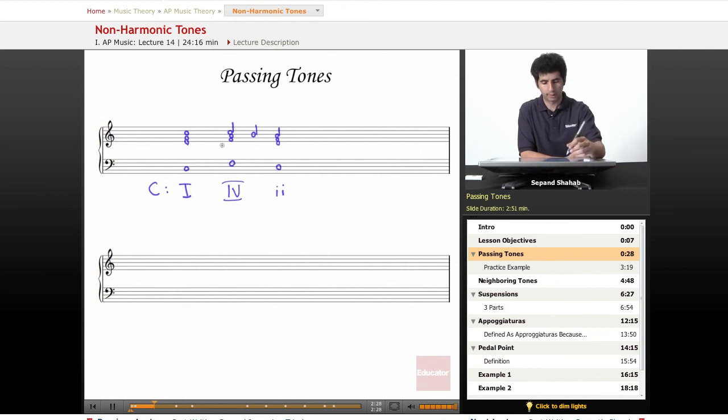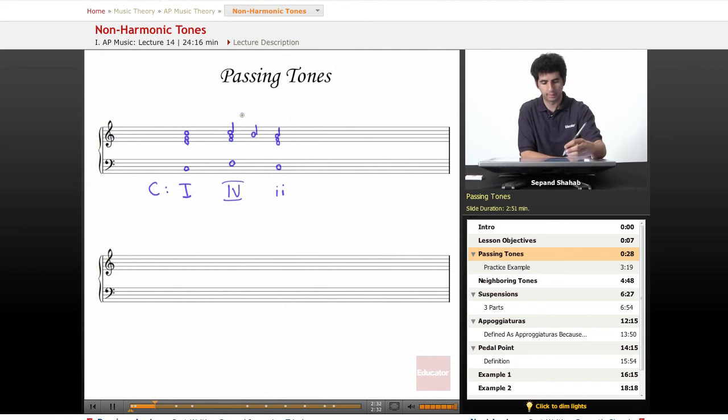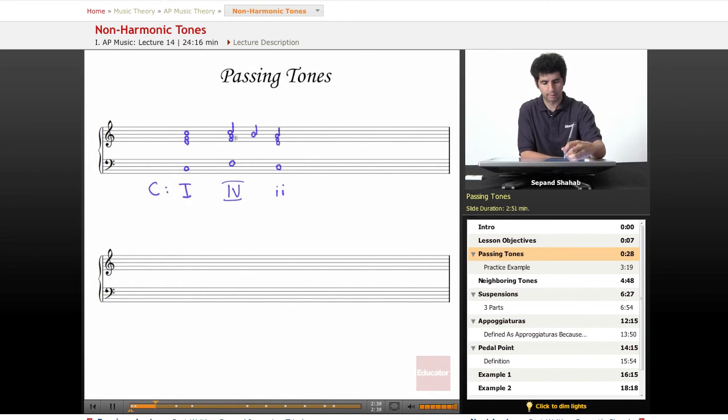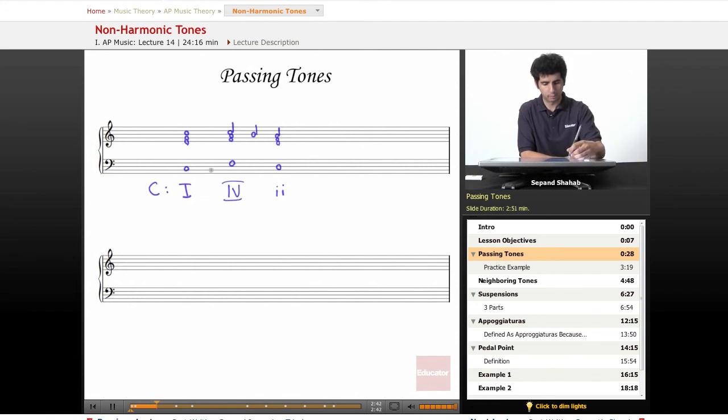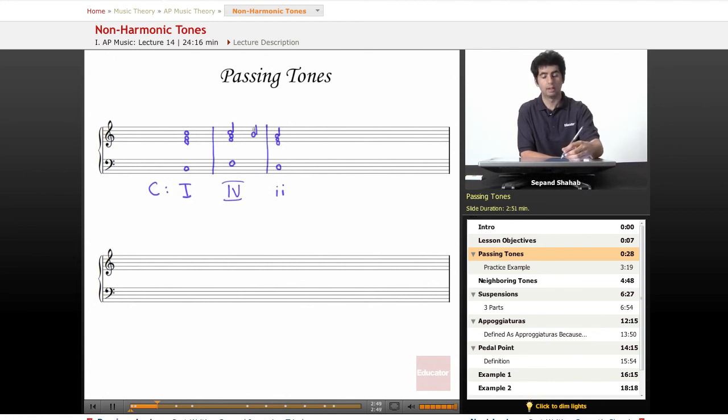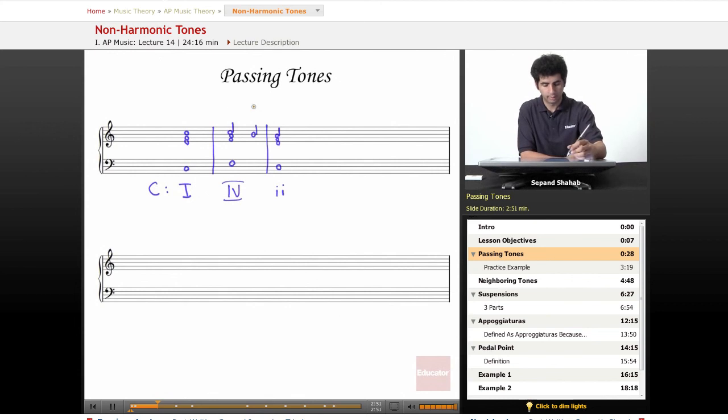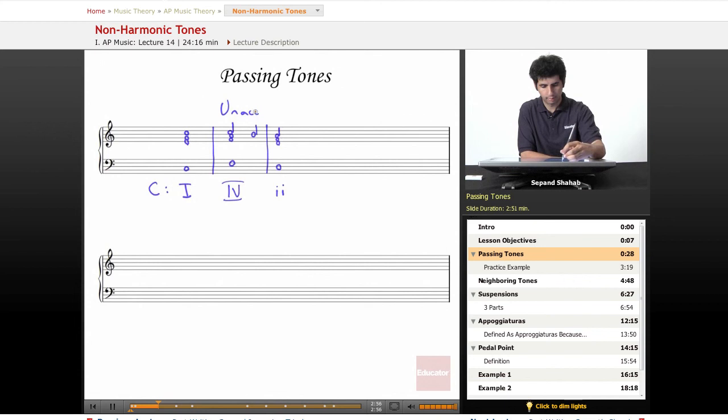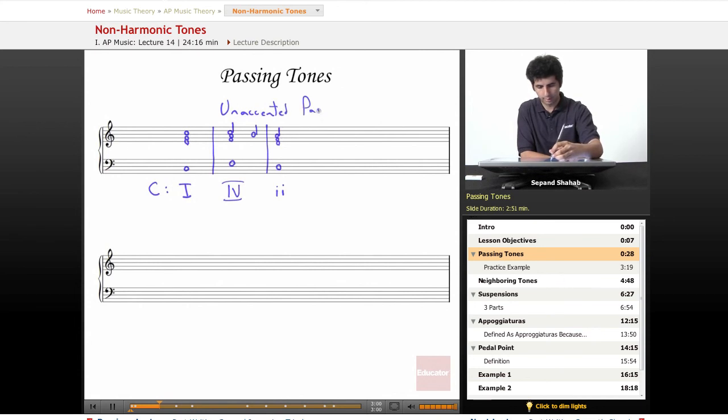We can distinguish between passing tones that are accented and unaccented. This would be an unaccented passing tone because this is happening - let's say if the measures were here on every whole note - this would be happening not on an accent. So here's an unaccented passing tone.